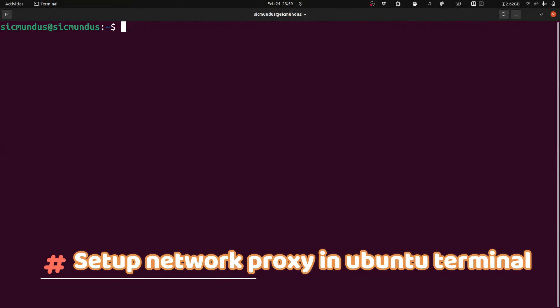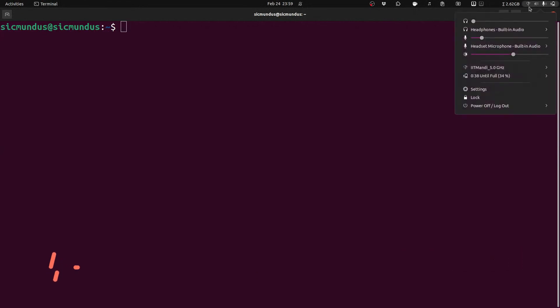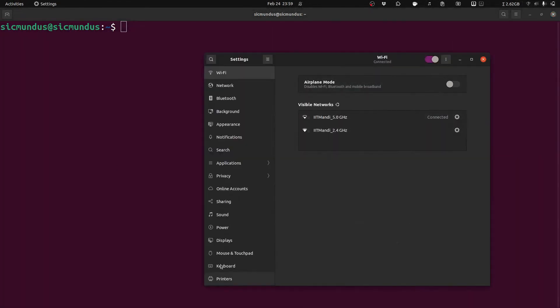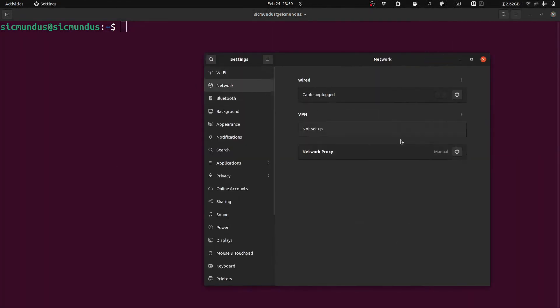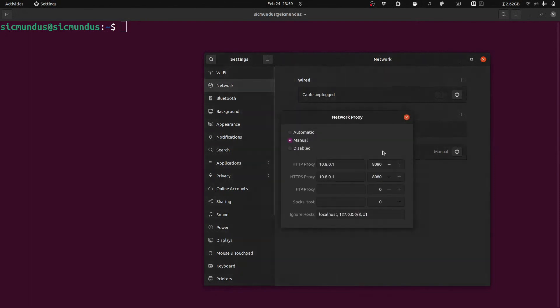Hello guys, today we will see how to set up network proxy in Ubuntu terminal. Here I am using my institute Wi-Fi, and in order to access the internet we are provided with a network proxy.